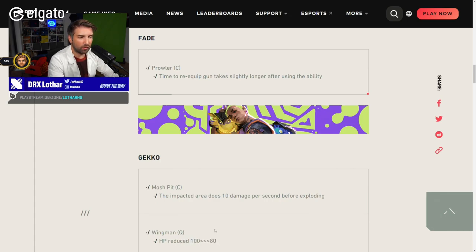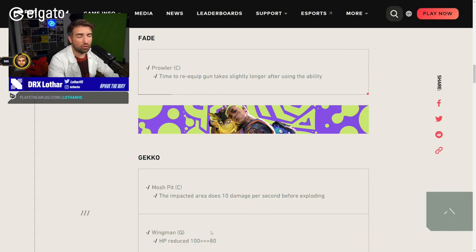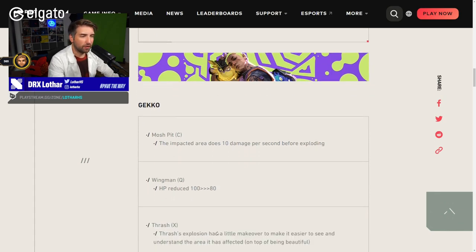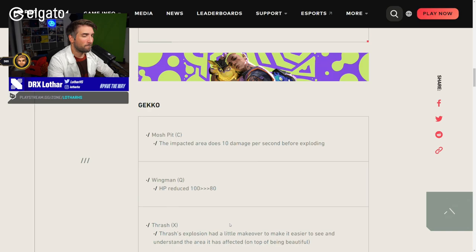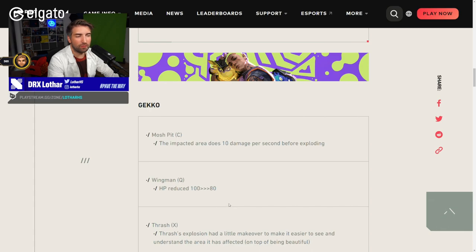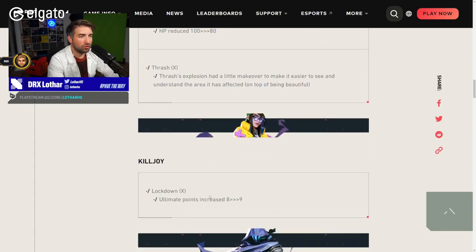Wingman HP reduced from 100 to 80. Good change. I think it's a good change because on pistol rounds that was actually incredibly tough to deal with this. Unlucky, Gecko is not strong anyway, so he gets weaker. Explosion had a little makeover to make it easier to see and understand the area it has affected, on top of being beautiful.